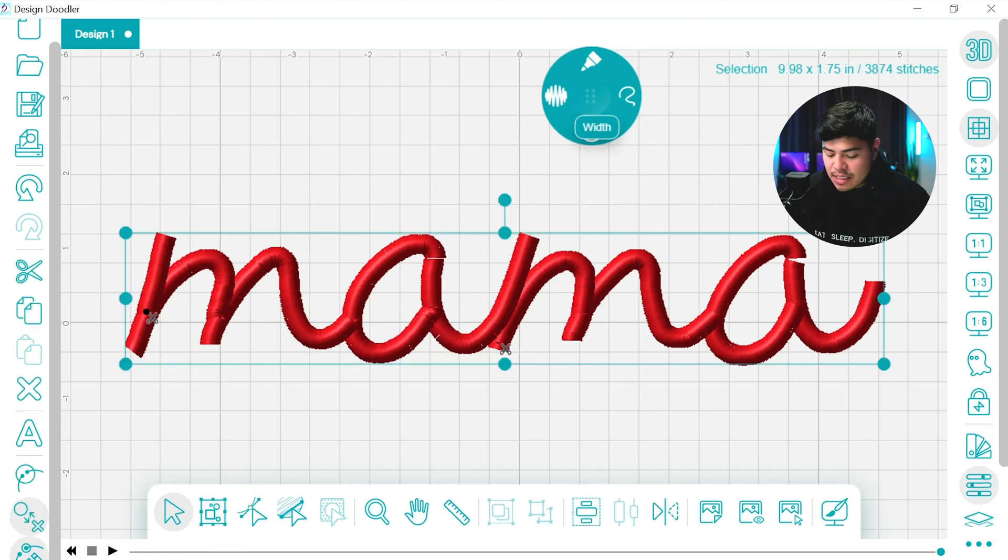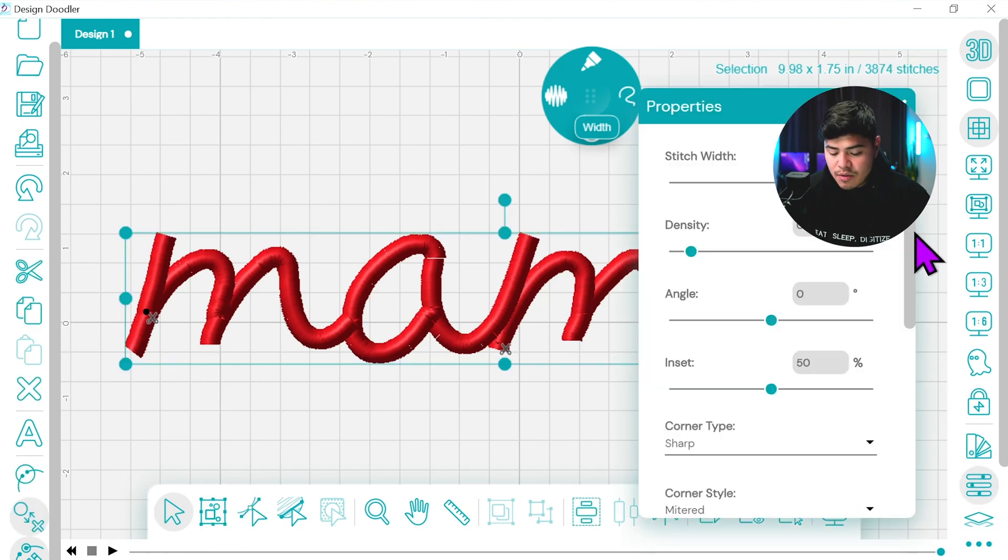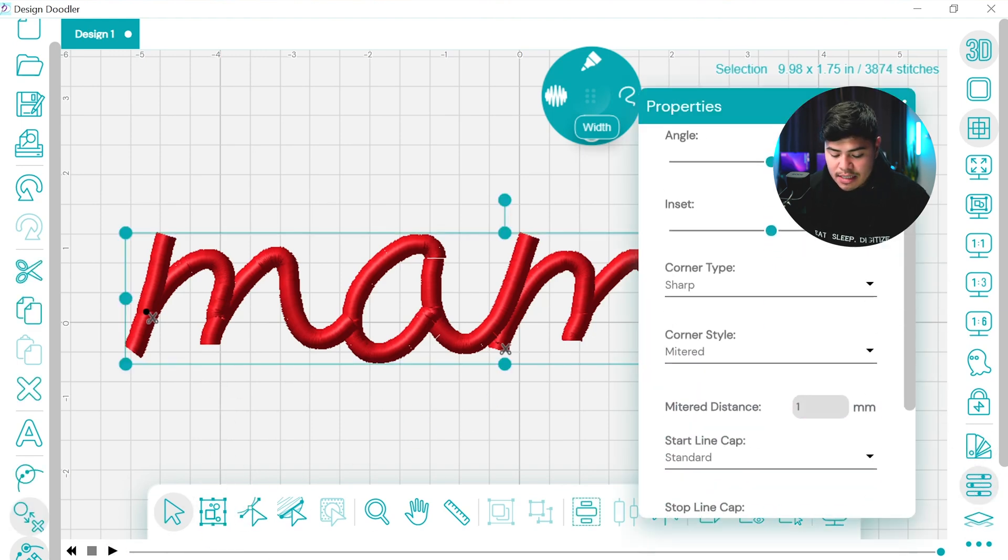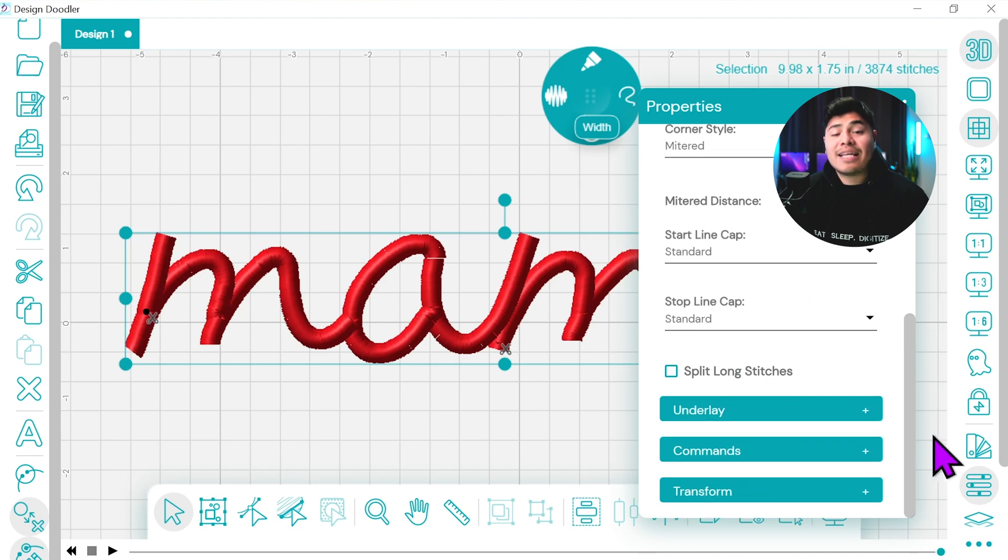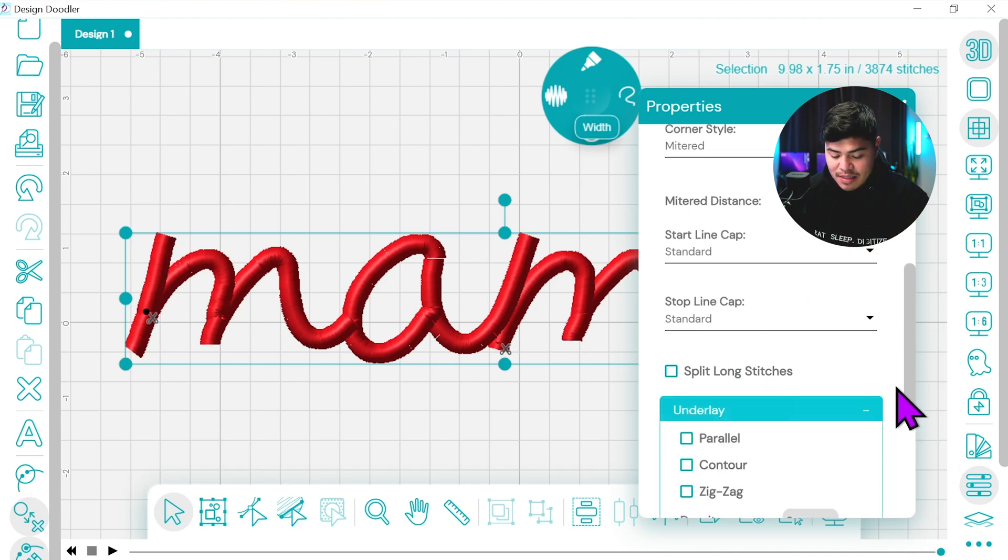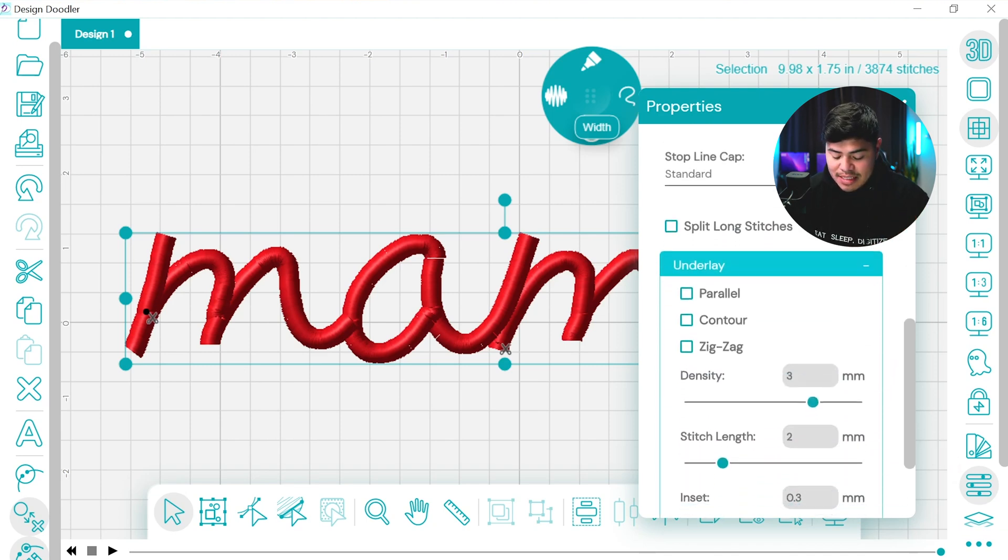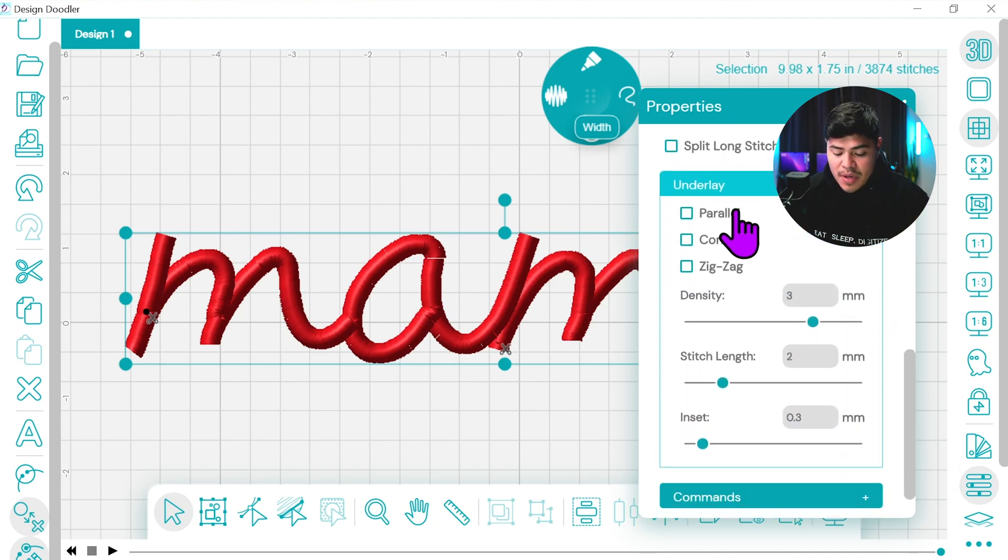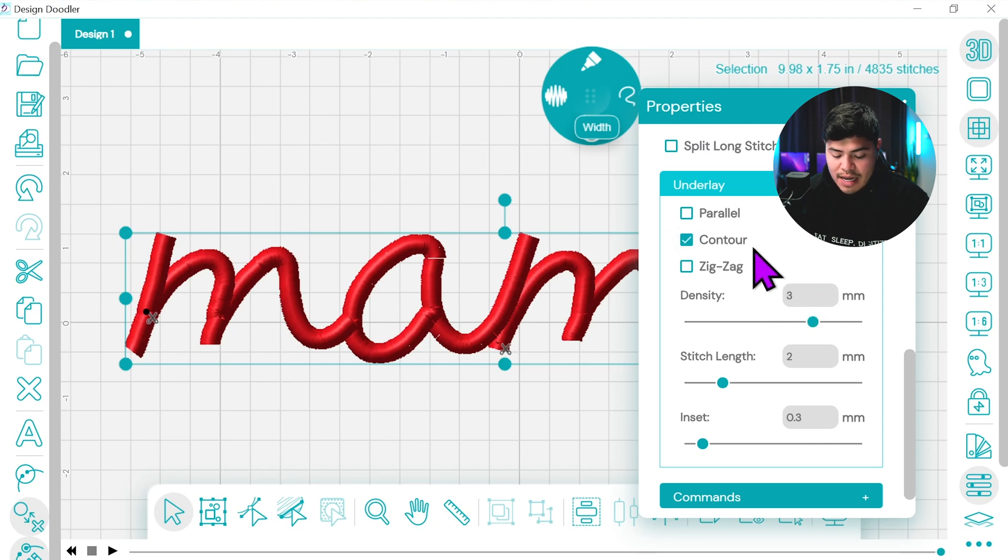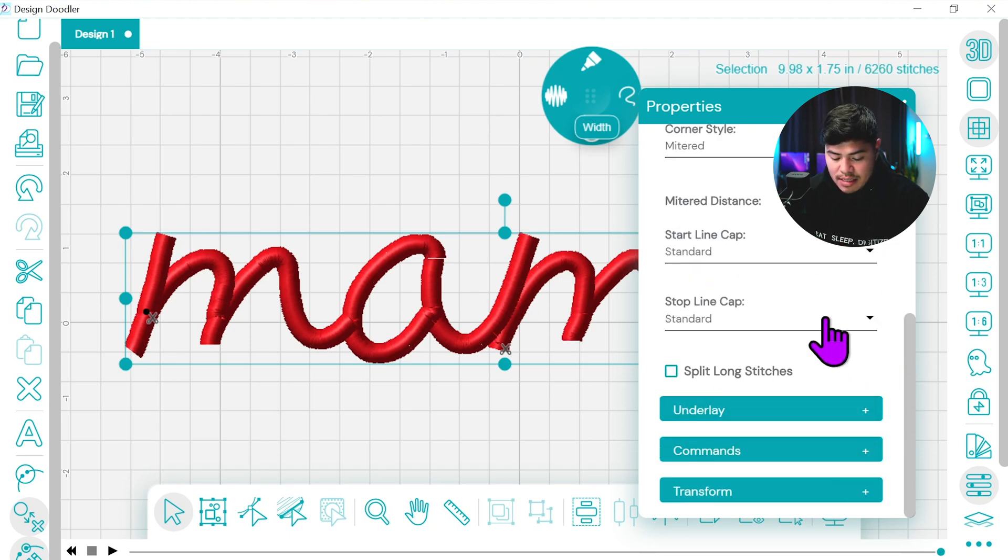So what we're going to do, though, is select everything. Once again, we're going to go under settings and we're going to add some underlays. So again, some underlays. Let's add some, we're going to add a contour to add an edge run and we can add a pretty nice zigzag. That's done.